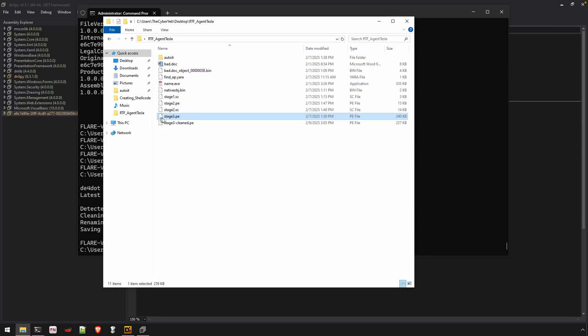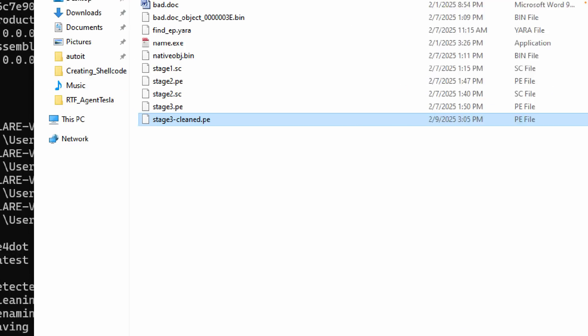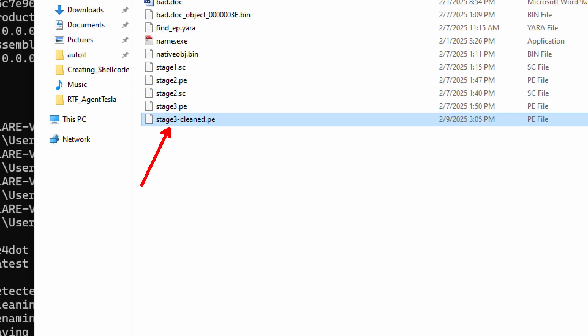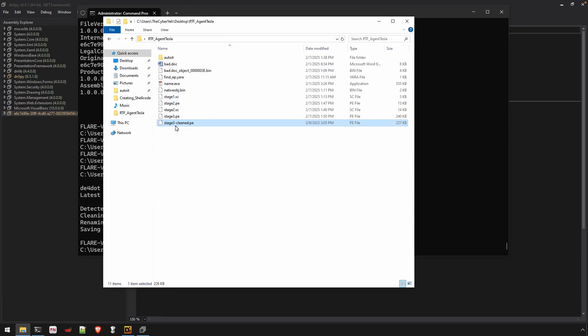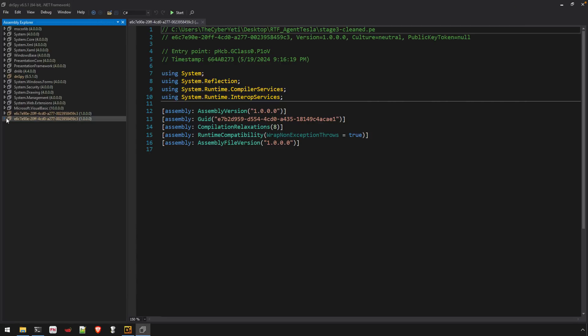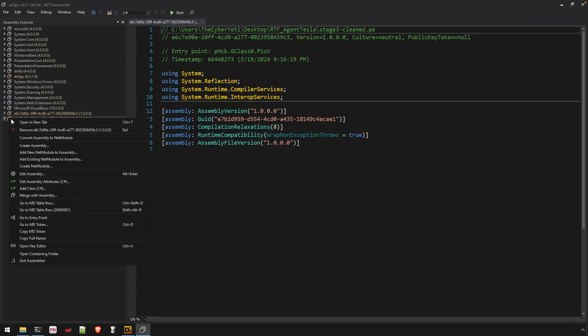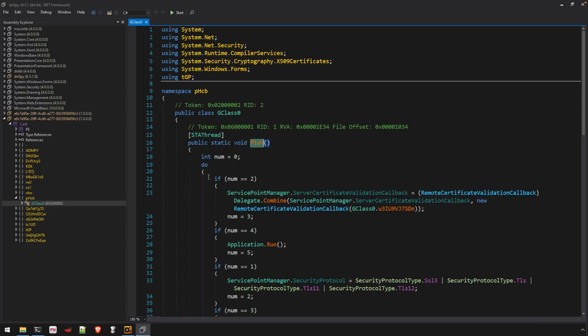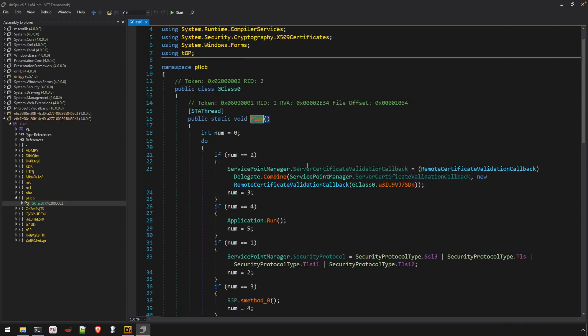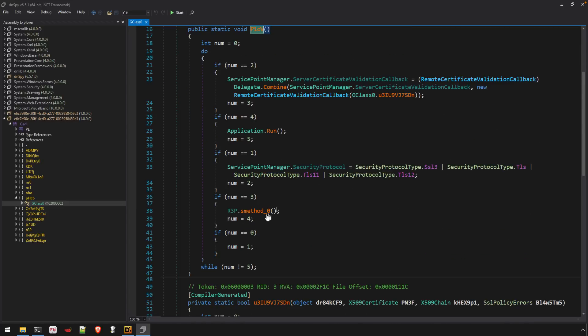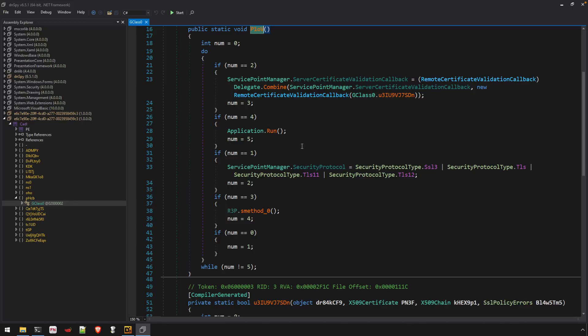Once it cleans the file, that is, it removes any potential obfuscation that it can identify, you get a name like this, original name dash cleaned with the original extension. And now we can drop that file in and go to the entry point. And in this case, it doesn't look like, at least at this level, it helped to remove the code flattening.